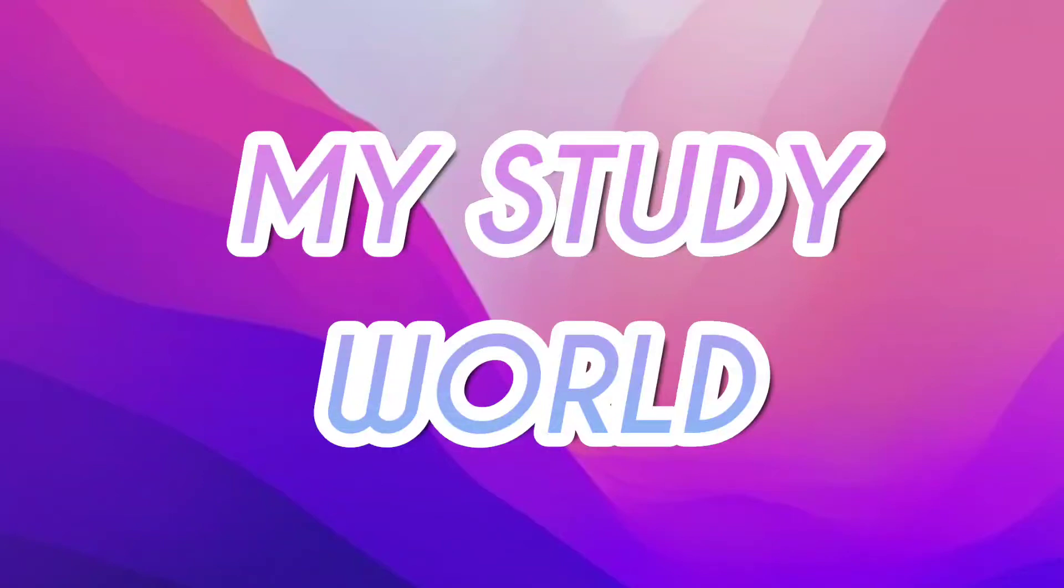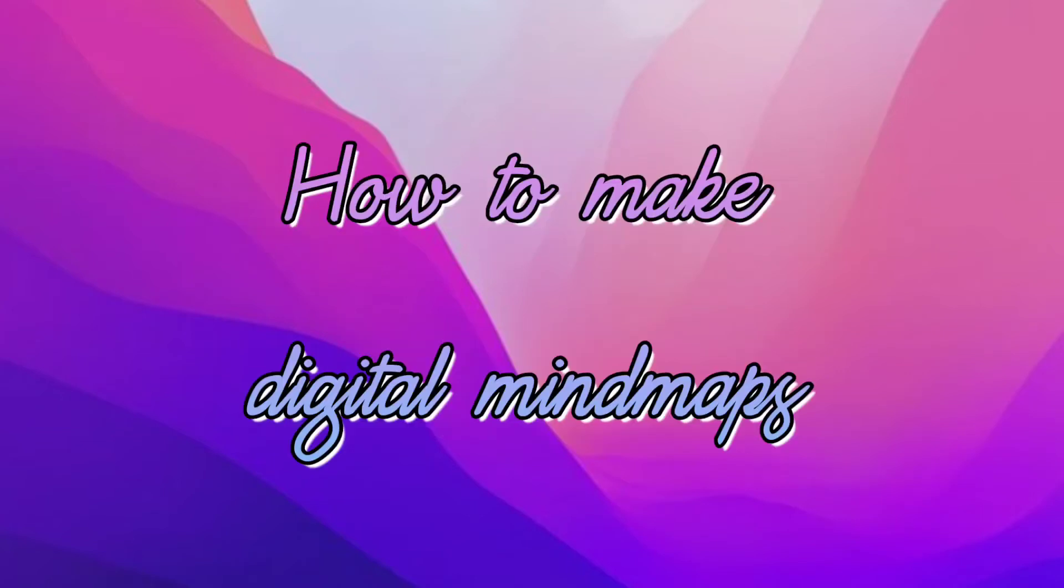Hey guys and welcome back to another video. Today I'll be showing you how you can create digital mind maps on your iPad, phone, or laptop. So without any further ado, let's get right into the video.